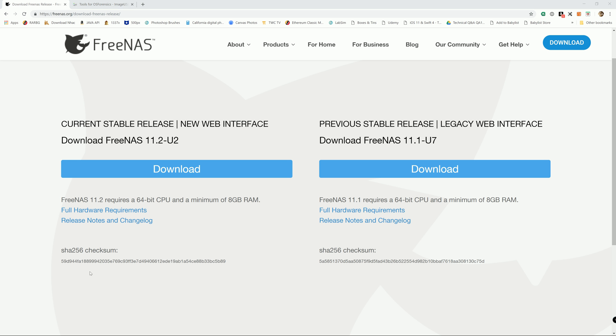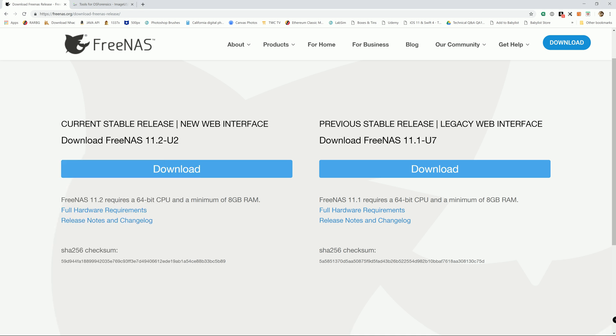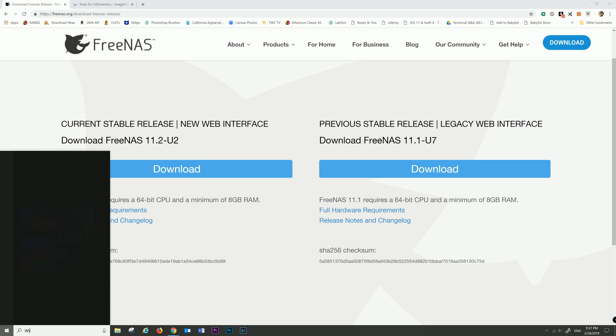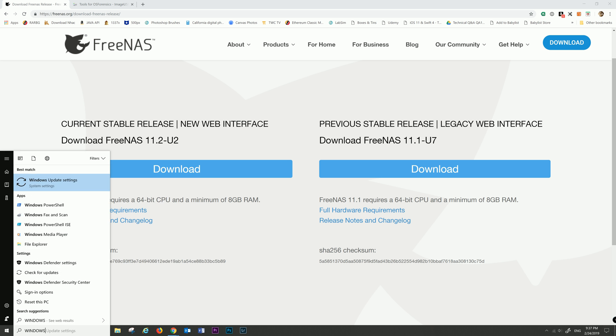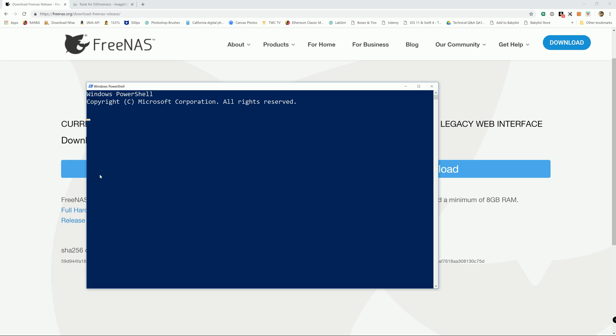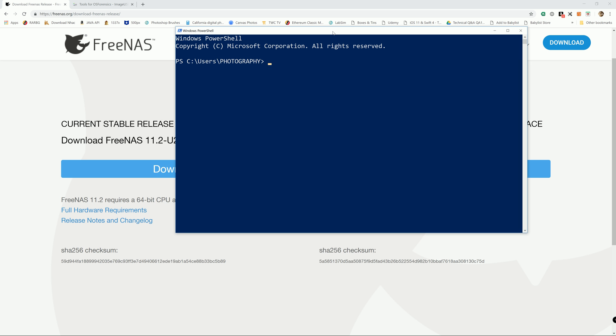So in order to do that, there are a couple options. You can actually download a checksum utility from Google. Any program should work fine, or if you have Windows PowerShell on your computer, you can use that also. There are utilities within PowerShell that let you generate a checksum.